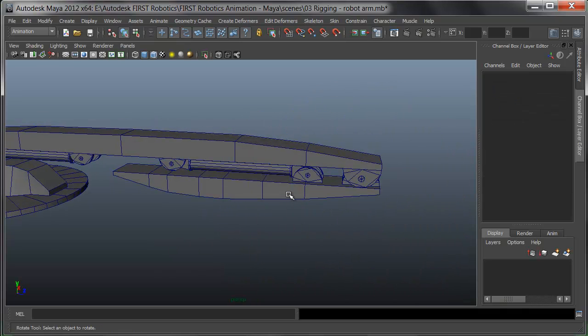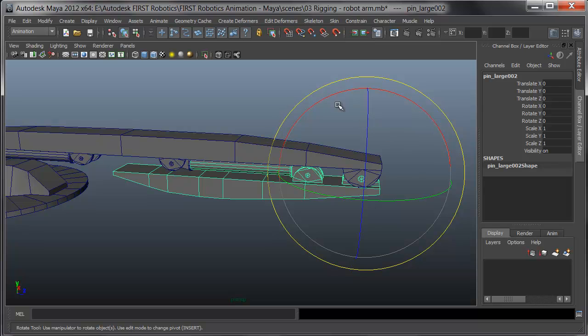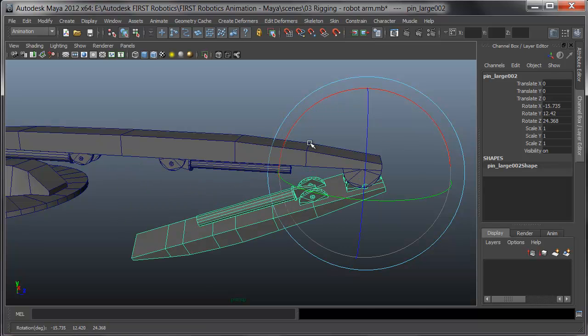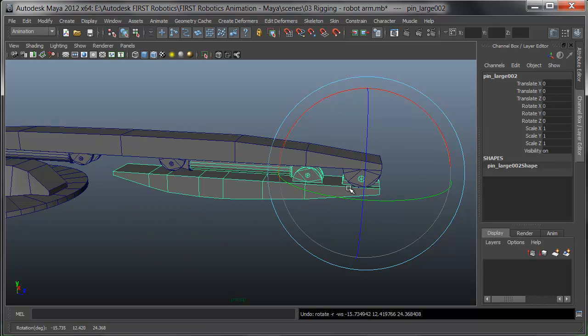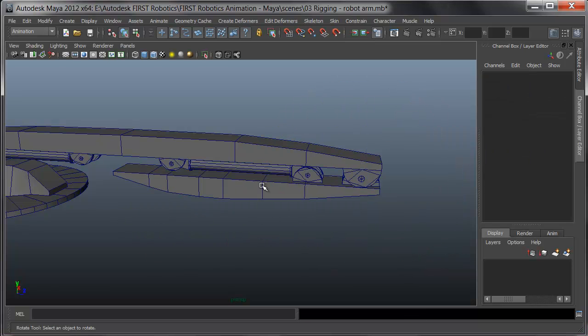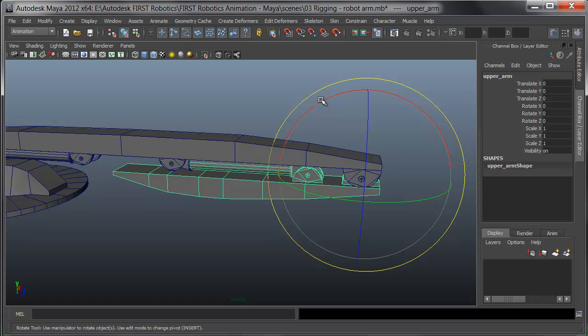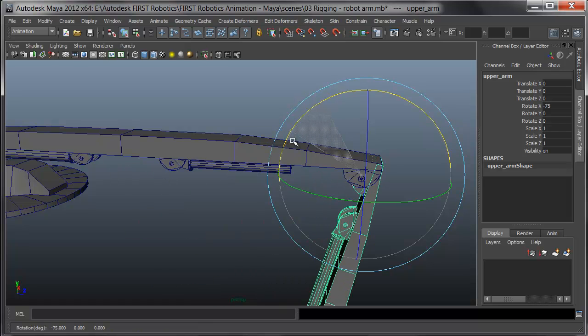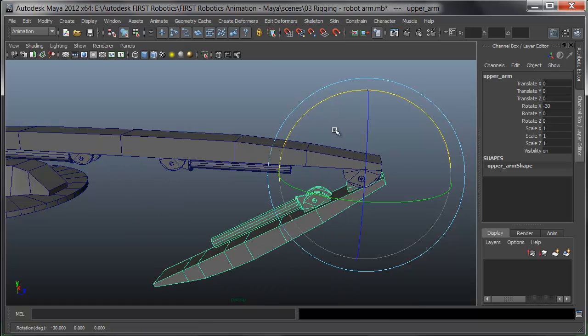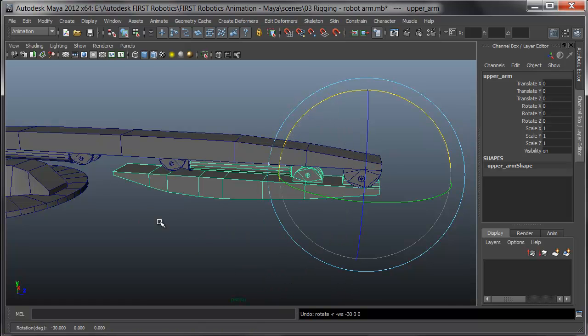Now I'll test. If I select the pin and I rotate it, the arm and its hydraulics go with. If I select the arm and rotate it, the hydraulics go with it correctly.